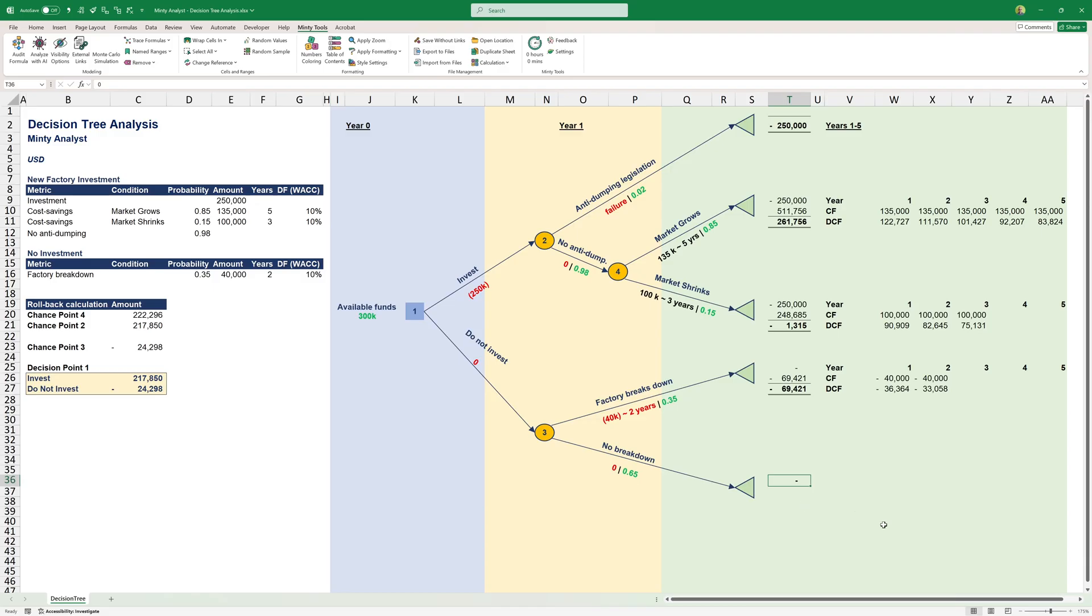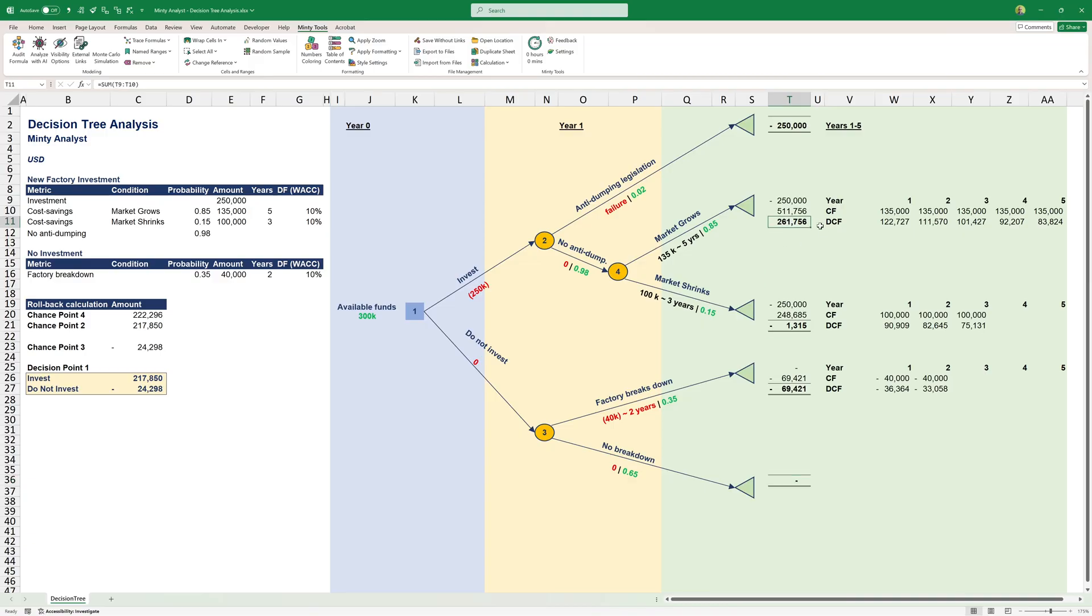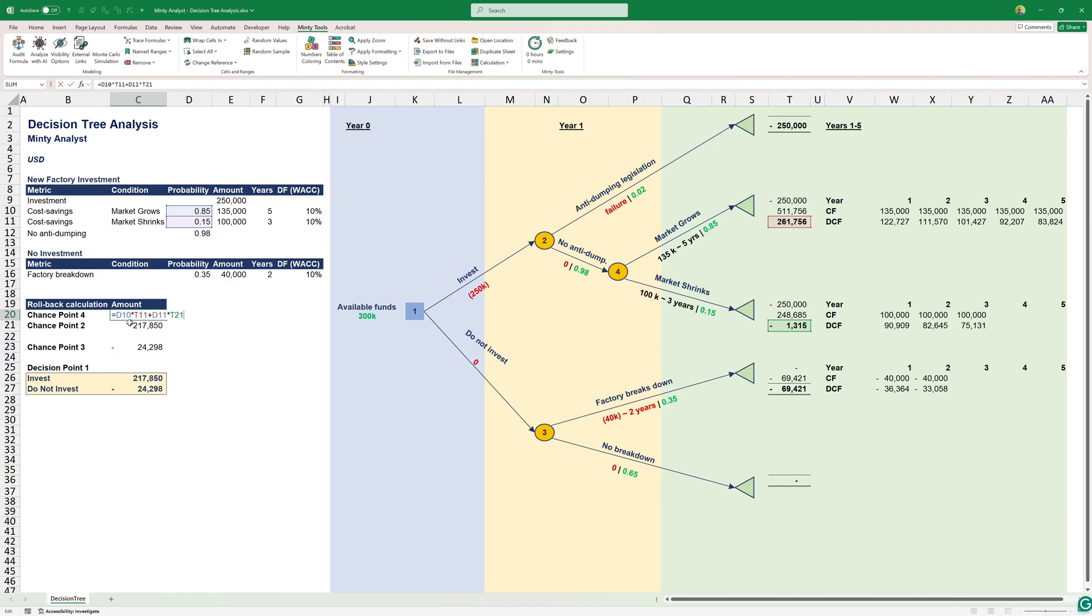The concept of rolling back essentially uses those probabilities to weigh the expected monetary value at each chance point. For example, here we have 85% that we're going to achieve $261,000 cost savings and 15% chance that we're going to lose $1,000. At this chance point number four, we have 0.85 multiplied by this end note, and then 15% multiplied by this note, which gives us a total weighted monetary result of $222,000 of positive cost savings at this chance point.